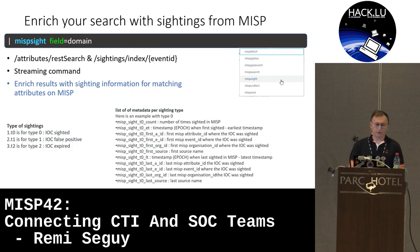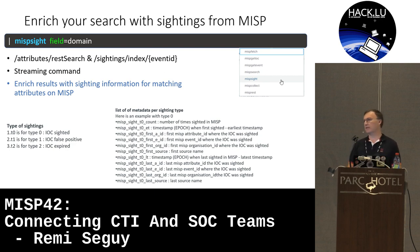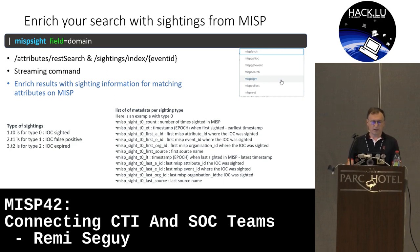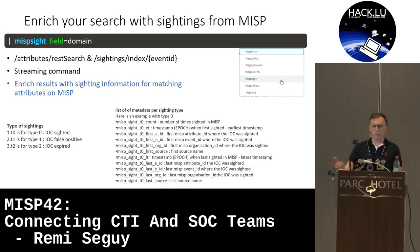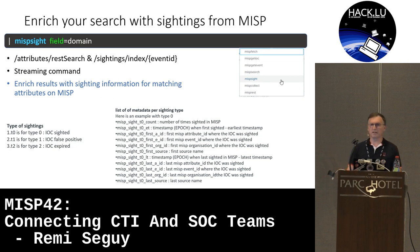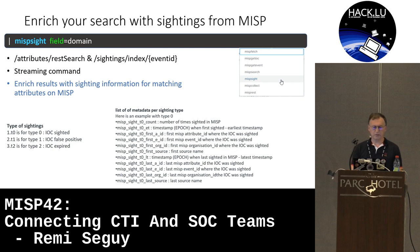The second custom command is MISP sighting. With it, you can retrieve all sighting information you may have on MISP. It's also a streaming command. It supports the three types of sightings implemented in MISP, and for each type you will get 11 columns of metadata related to the counters, if there are sightings seen for the values of the field you are querying.